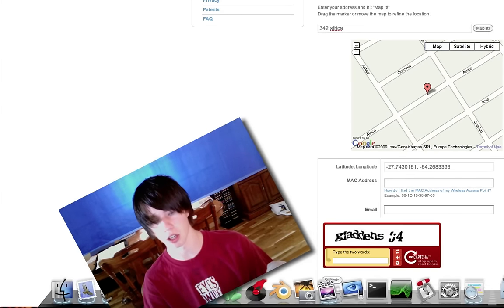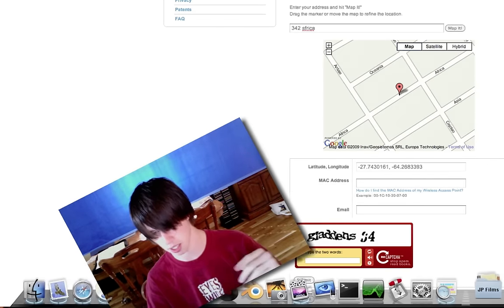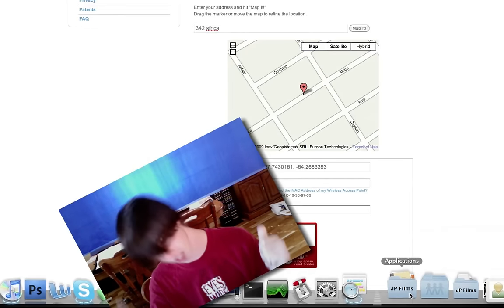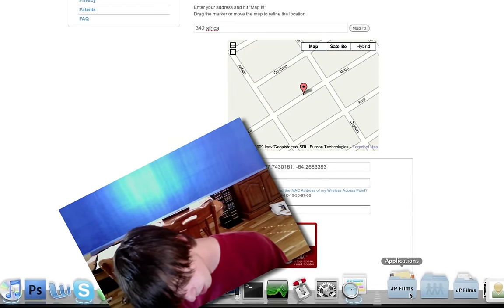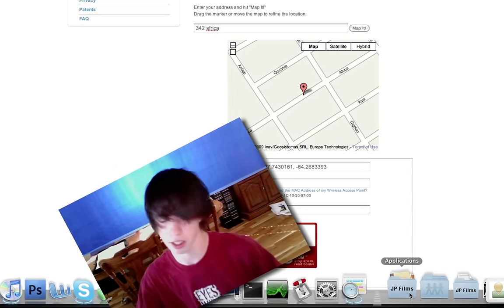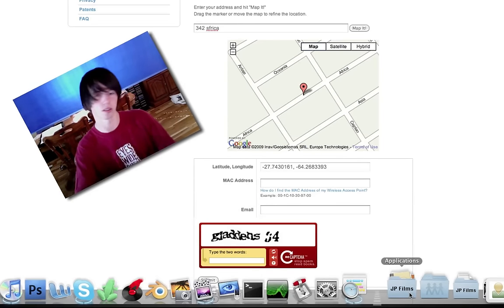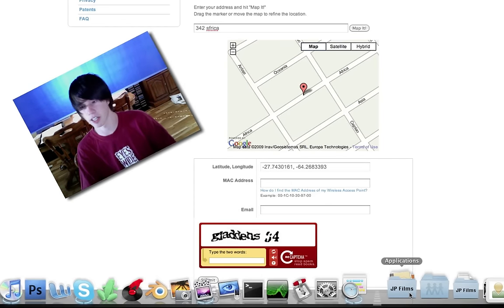It's called the Mac address, capital M-A-C. I don't remember what it stands for, but it's like an IP address. It just identifies you.